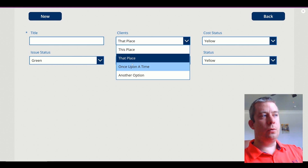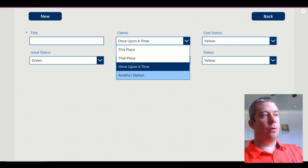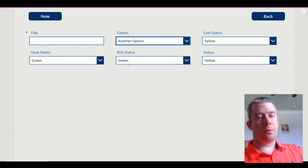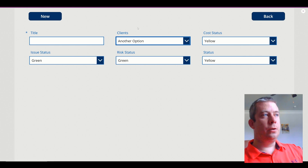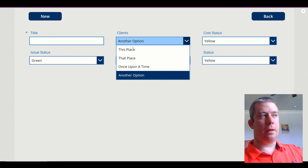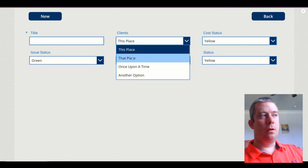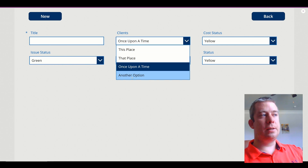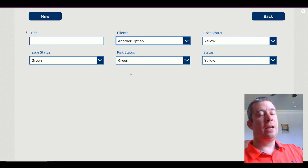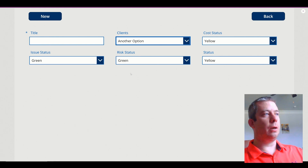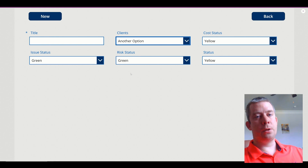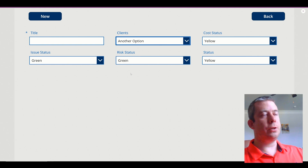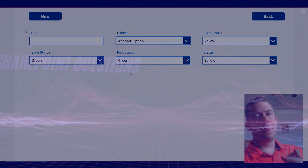We are allowing the regular users of PowerApps to update the choice fields. It's technically like a lookup, but we're doing the lookup in PowerApps. We're not creating a lookup column in SharePoint.